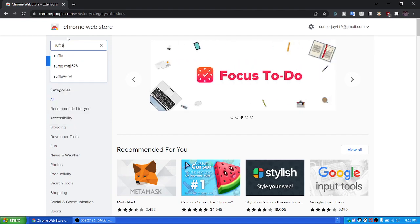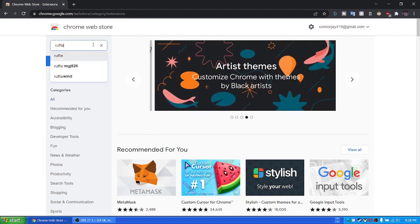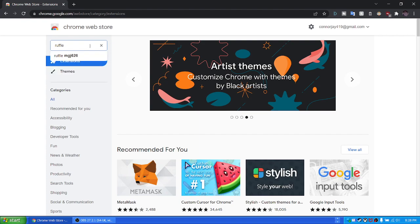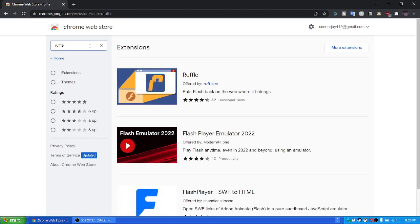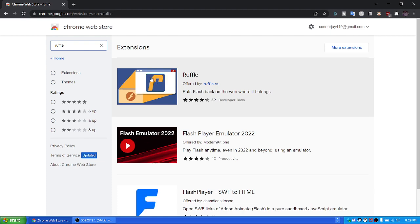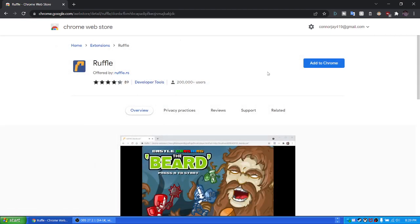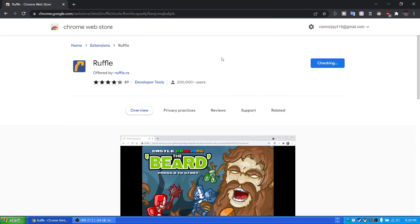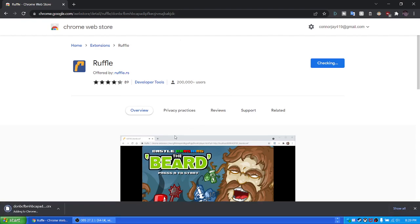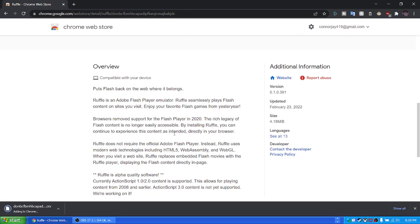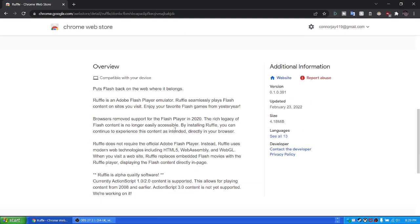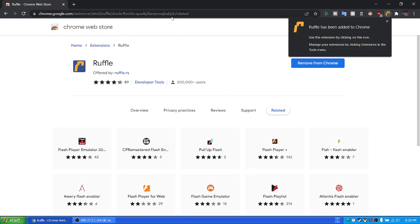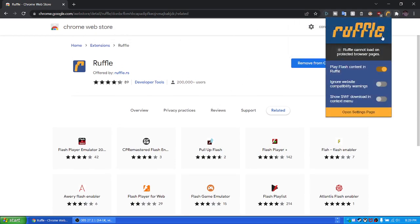So what you gotta do, I think this is the same for Firefox, you're just going to the add-on store. But for Chrome, you go into the Chrome Web Store, search Ruffle, click on this one that has this little R thing offered by ruffle.rs, press add to Chrome. See, it just works.